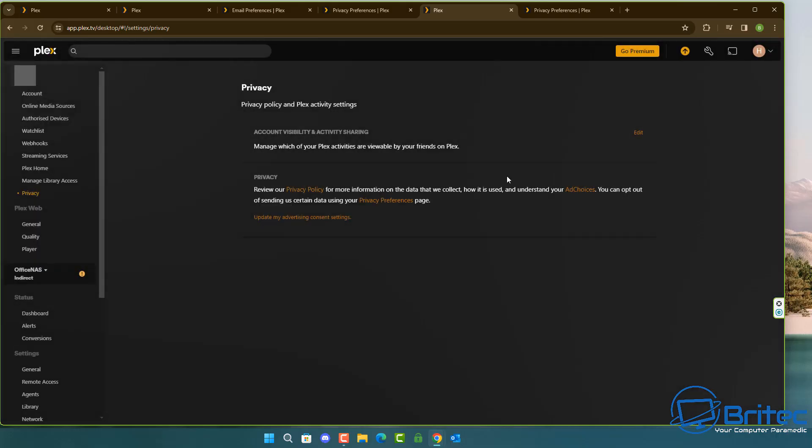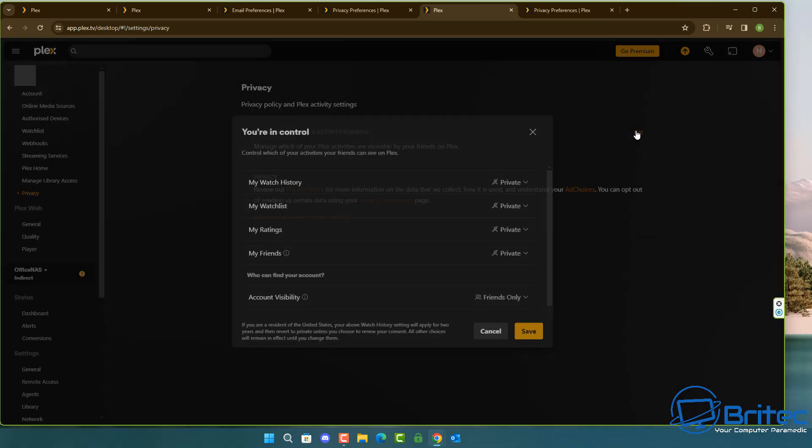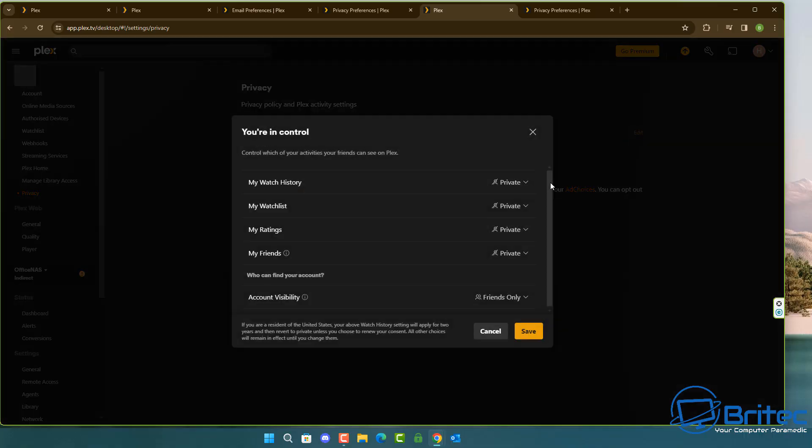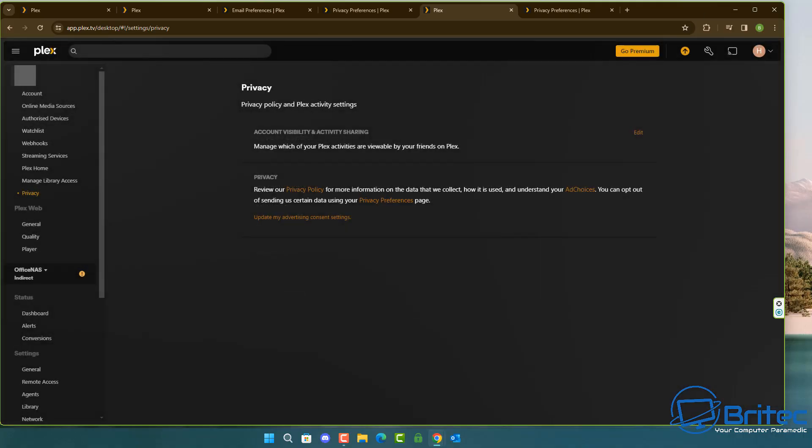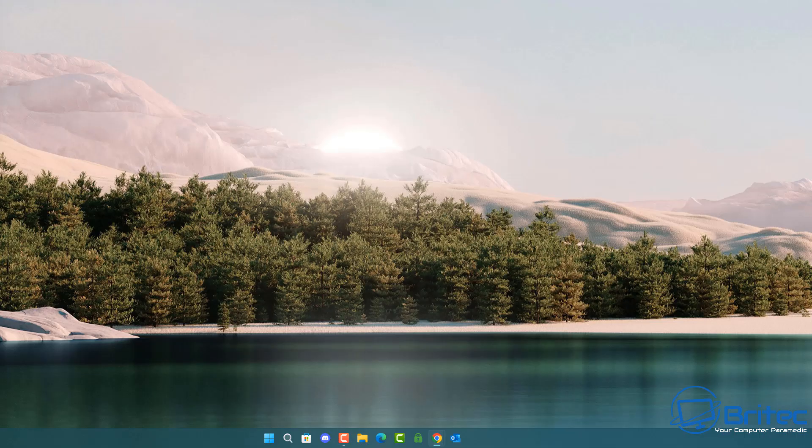You can turn this off like I'm showing you right here and you should have no problems. No one should be seeing what you're viewing if you've got other people on your Plex server. No one should be seeing what you're viewing on your Plex at any one time.